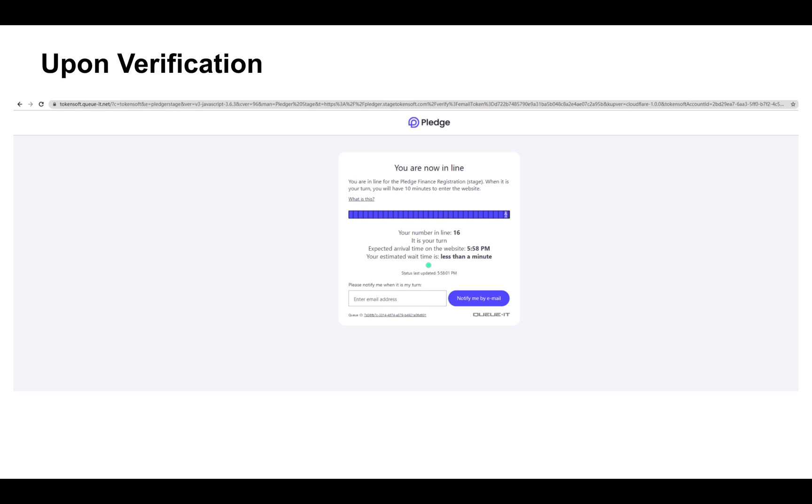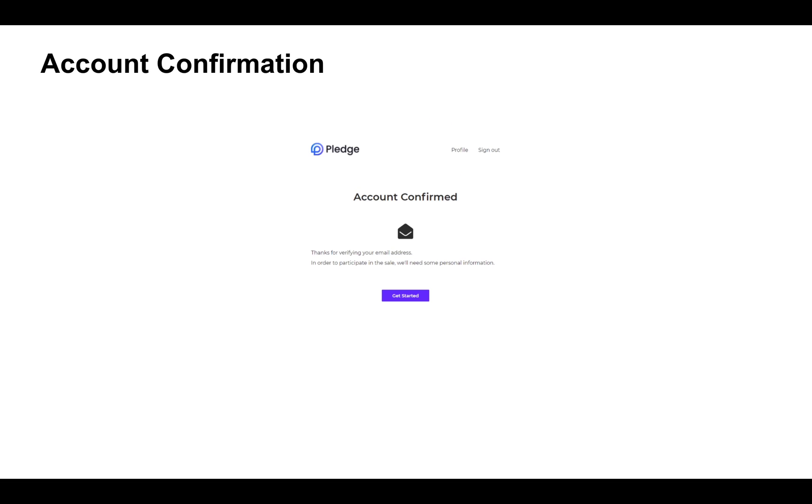This is because we wanted to eliminate the possibilities of having bot registration and other potential cyber attacks from happening. You will be placed in a queue that typically takes up to a few minutes. Once you go back to your email and verify your account, you will be led back to the account confirmation page.